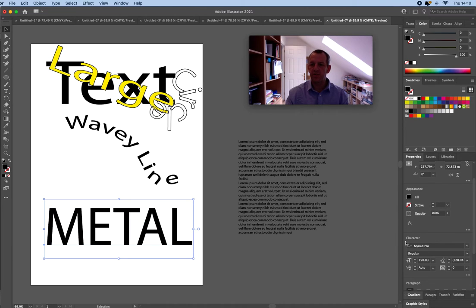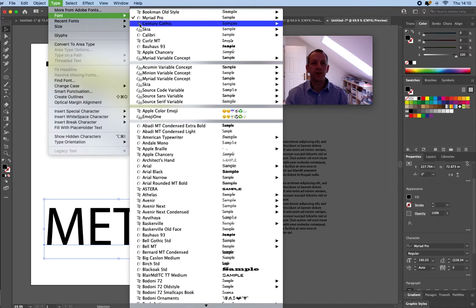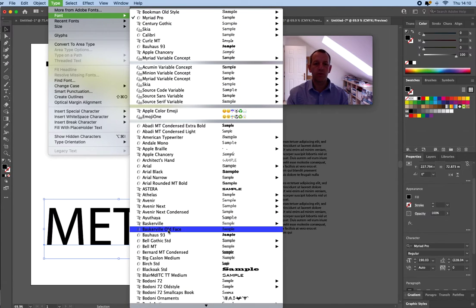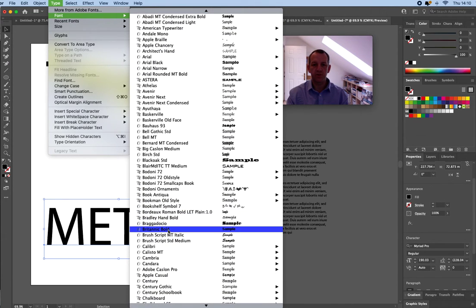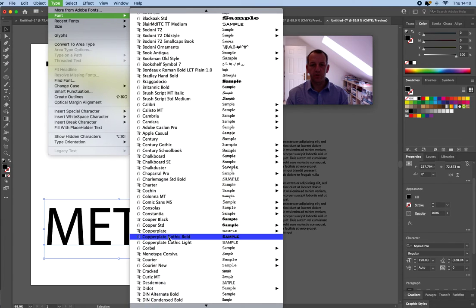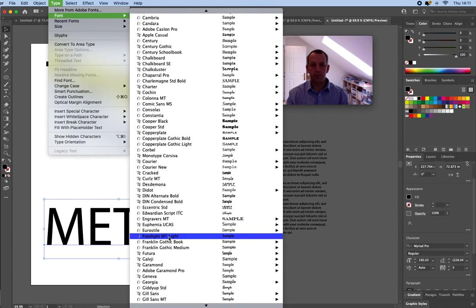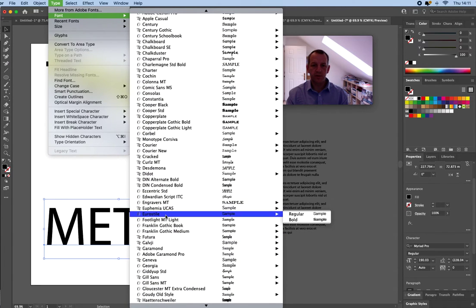I can change the fonts down here in the character. But if you go up to type and you go to font you'll actually see what fonts look like which is much more useful. So I'm going to choose quite a bulky font. I'm after the stencil one.